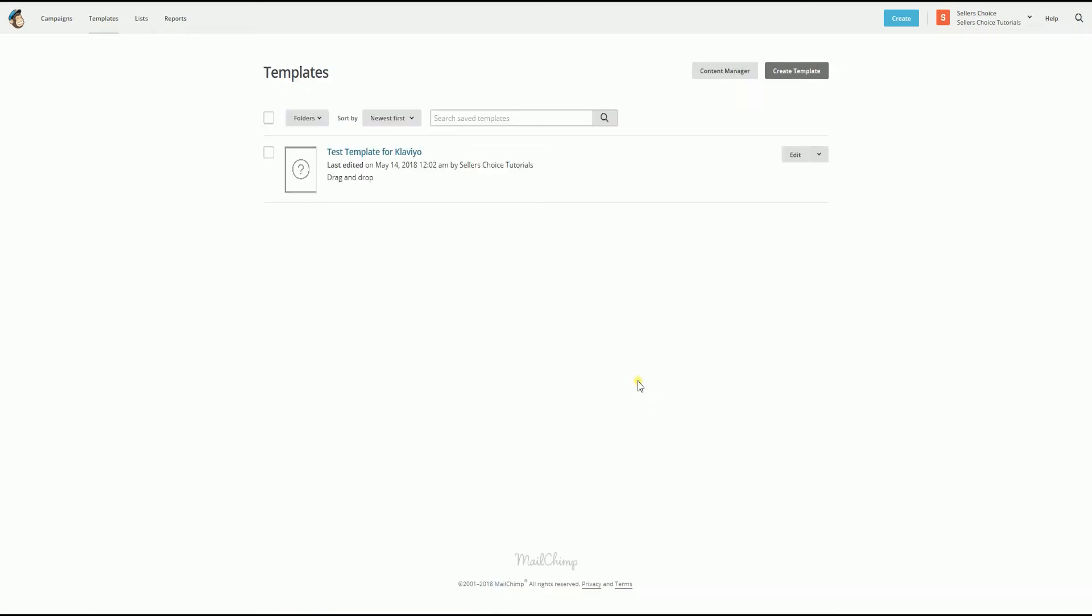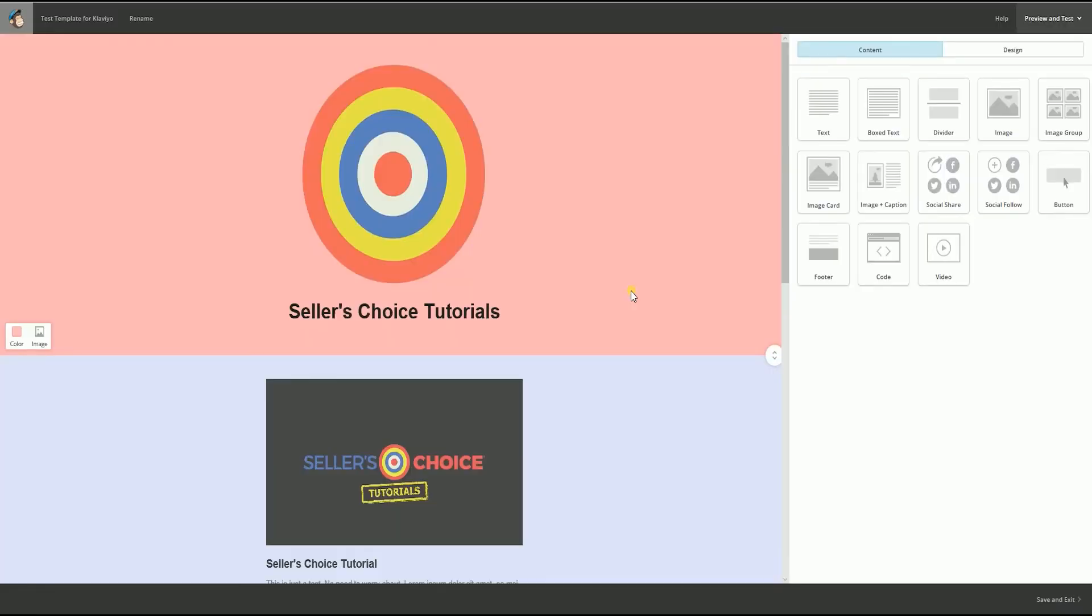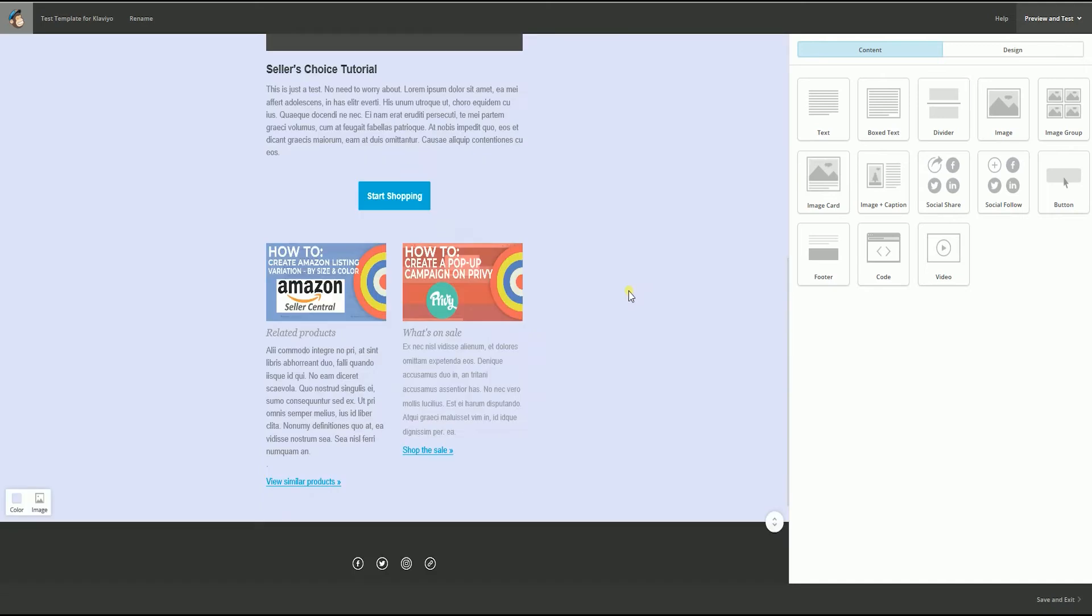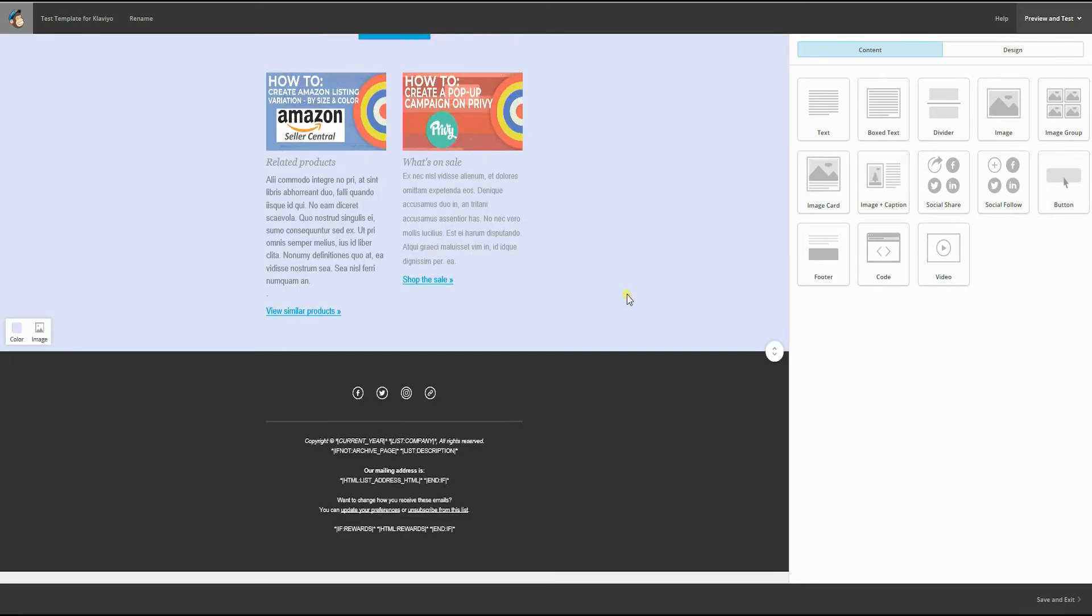Now I have created a template in Mailchimp for this tutorial. Let us view the template first. So this is how it looks like.